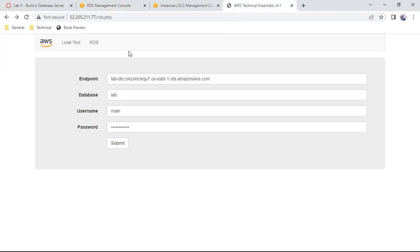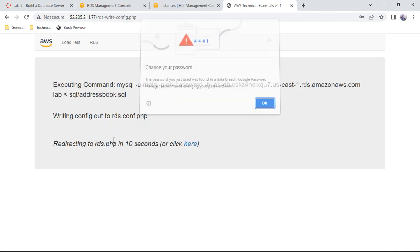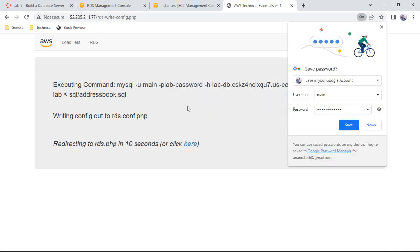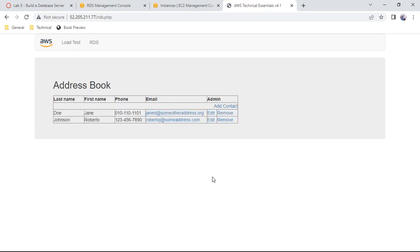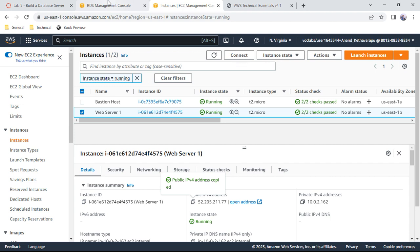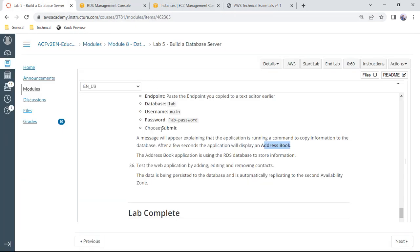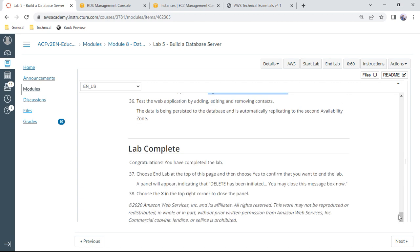Copy and paste the endpoint — it looks the same as before. Click submit. You should now see the address book containing records, which confirms that the web server has connected to the RDS database. The data is persisted in the address book application. This completes the lab — congratulations!